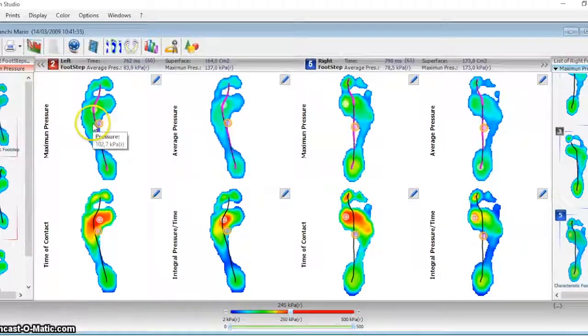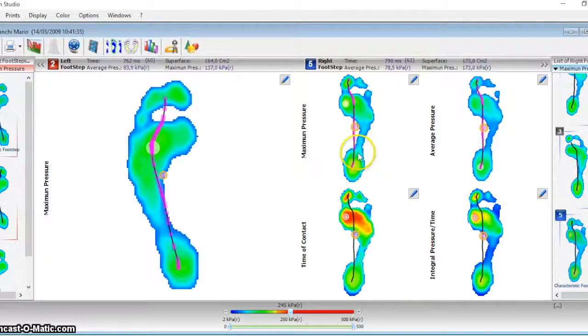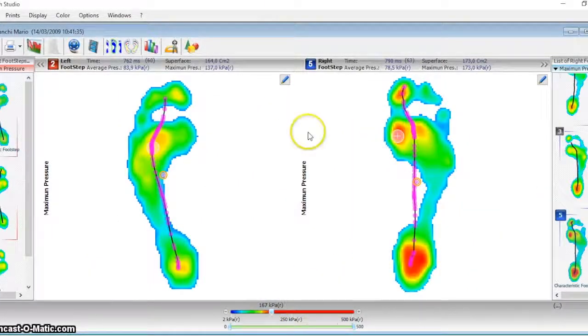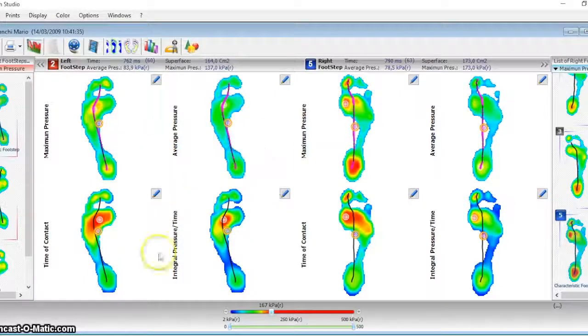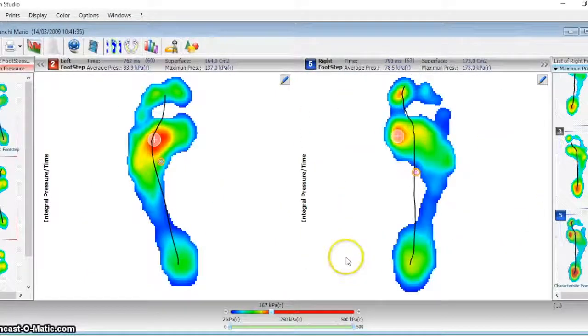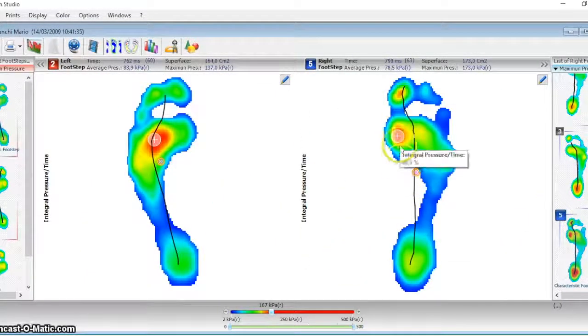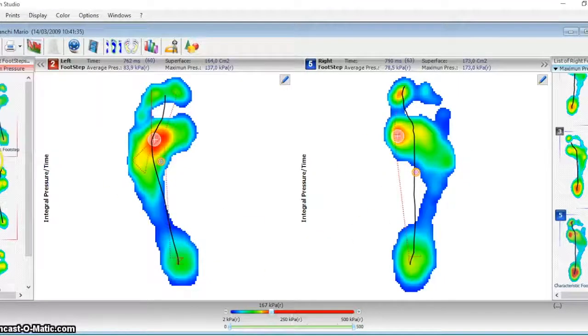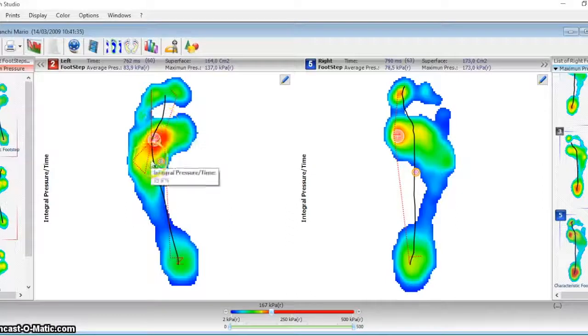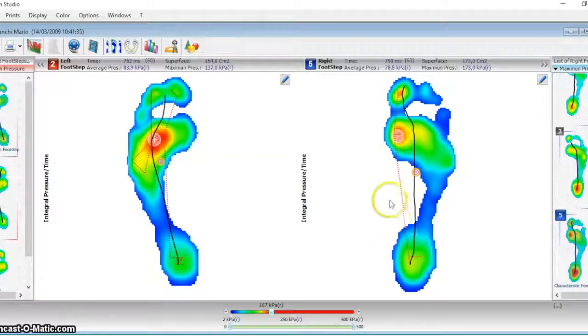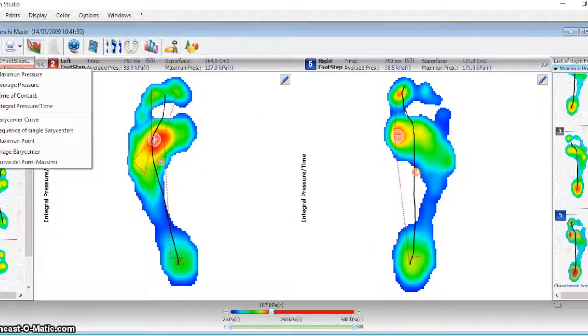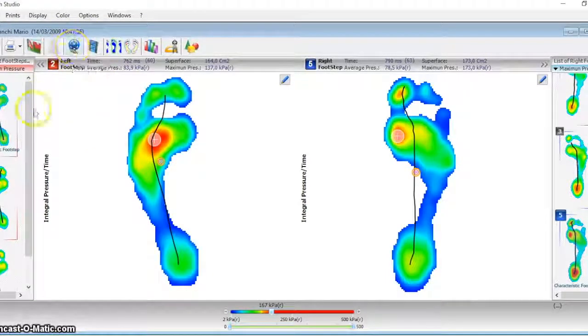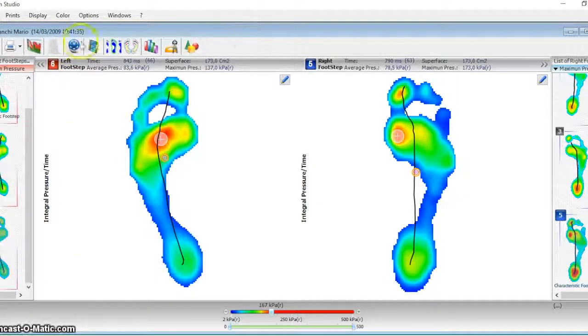For the left and right step, you can see the maximum pressure, the average pressure, the time of contact, and the time pressure integral. With a double click you can enlarge the image. It is also possible to see the curve that connects all the centers of pressure time by time and the curve that connects the points of maximum pressure time by time.